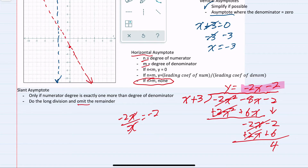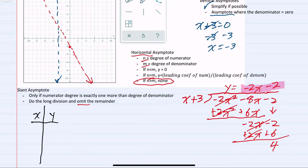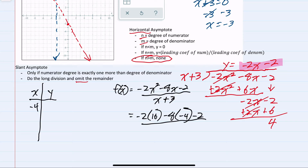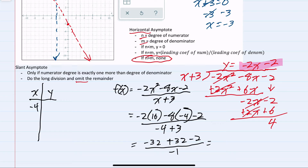Having found all of our asymptotes, we now move on to plotting two points on the left and right of the vertical asymptote. For the first point to the left, I'll use x equals negative 4. Replacing x with negative 4: negative 2 times 16 minus 8 times negative 4 minus 2 in the numerator, over negative 4 plus 3 in the denominator. Simplifying: negative 32 plus 32 minus 2 over negative 1 gives negative 2 over negative 1, which is 2. So the coordinate is negative 4, 2.